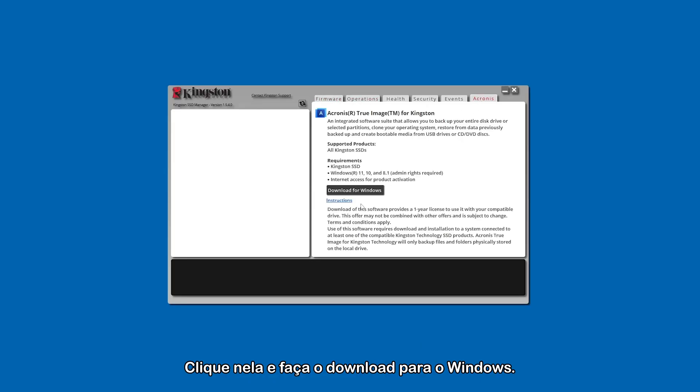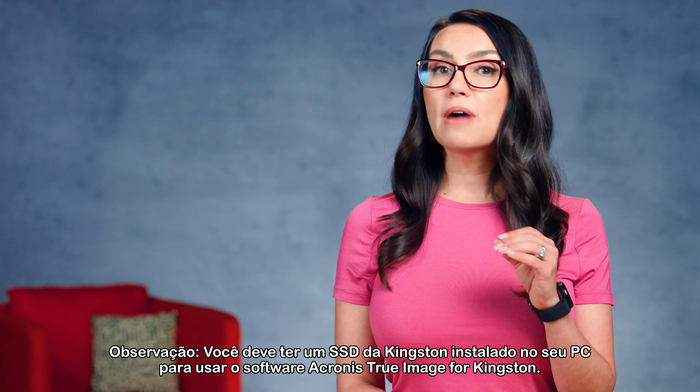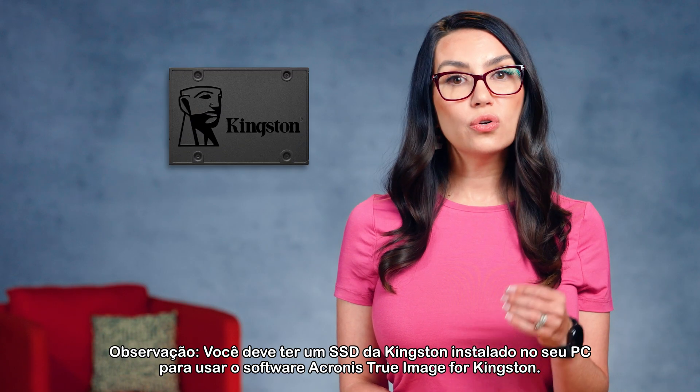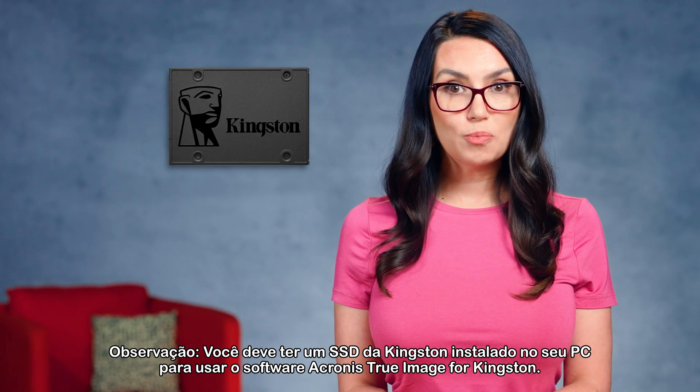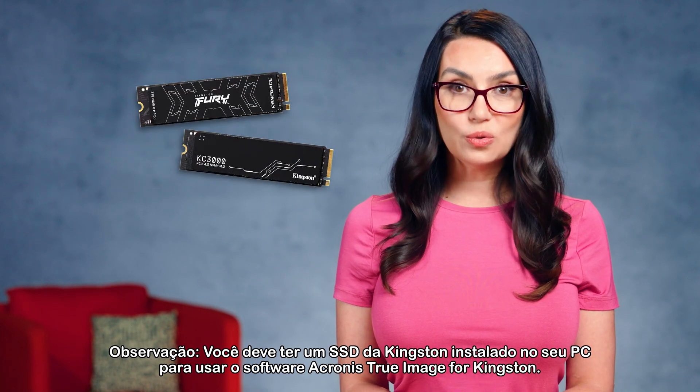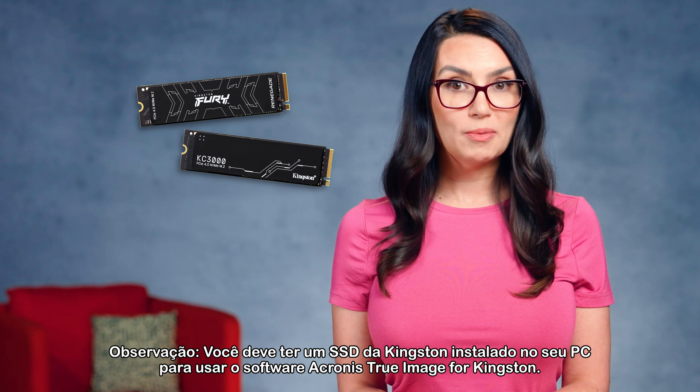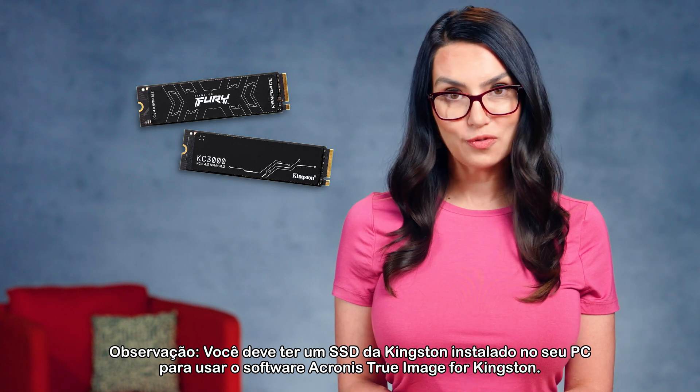Click that and download for Windows. Note, you must have an internal Kingston SSD installed in your PC to use the Acronis True Image for Kingston software.